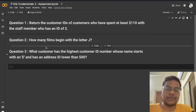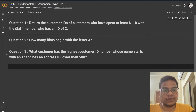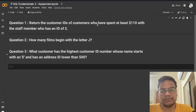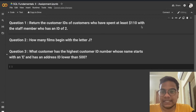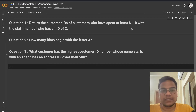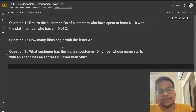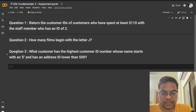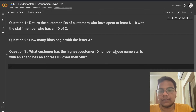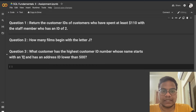These questions are asked from class one and class two, that's why it's called assignment one and two. Question one: return the customer IDs of customers who have spent at least 110 US dollars with the staff member who has an ID of 2. Question two: how many films begin with the letter J? Question three: what customer has the highest customer ID whose name starts with an E and has an address ID lower than 500?